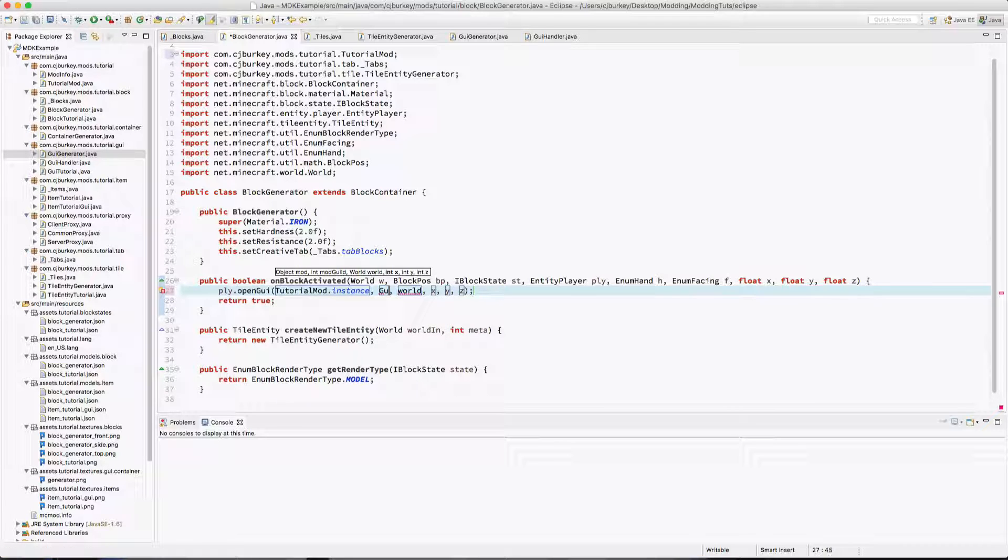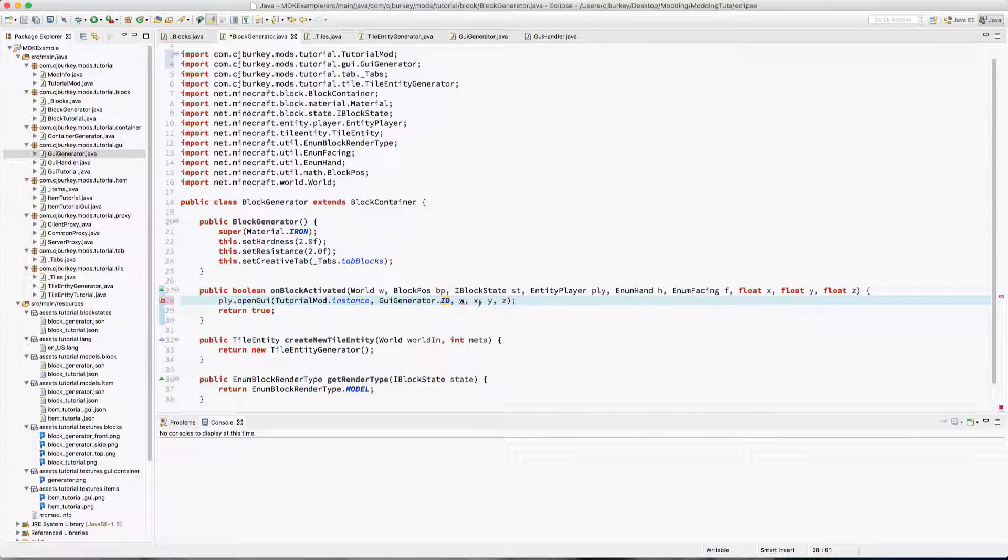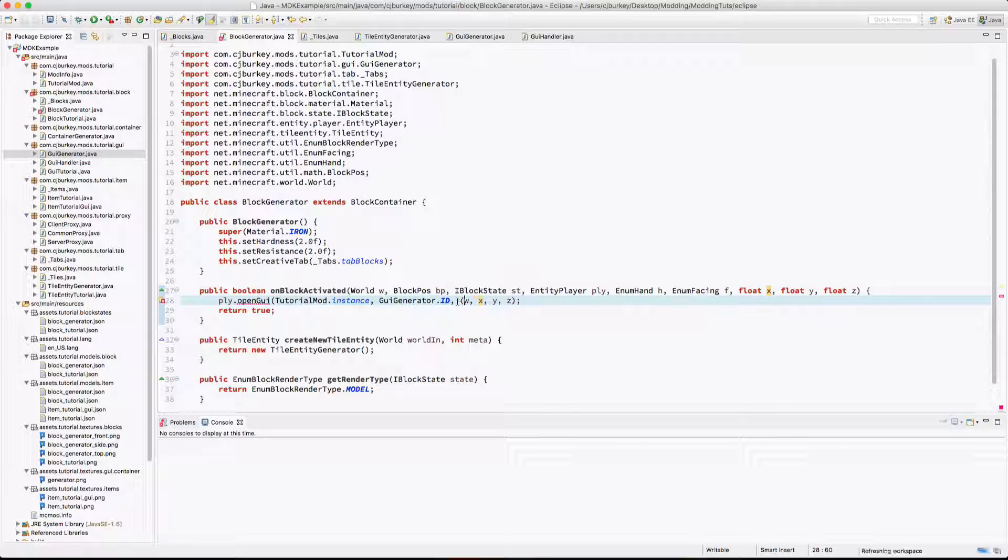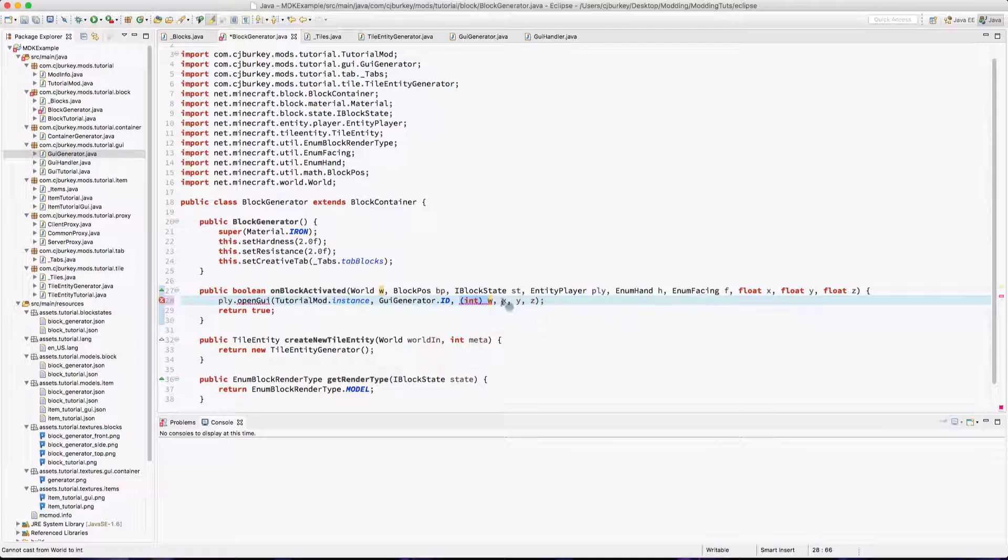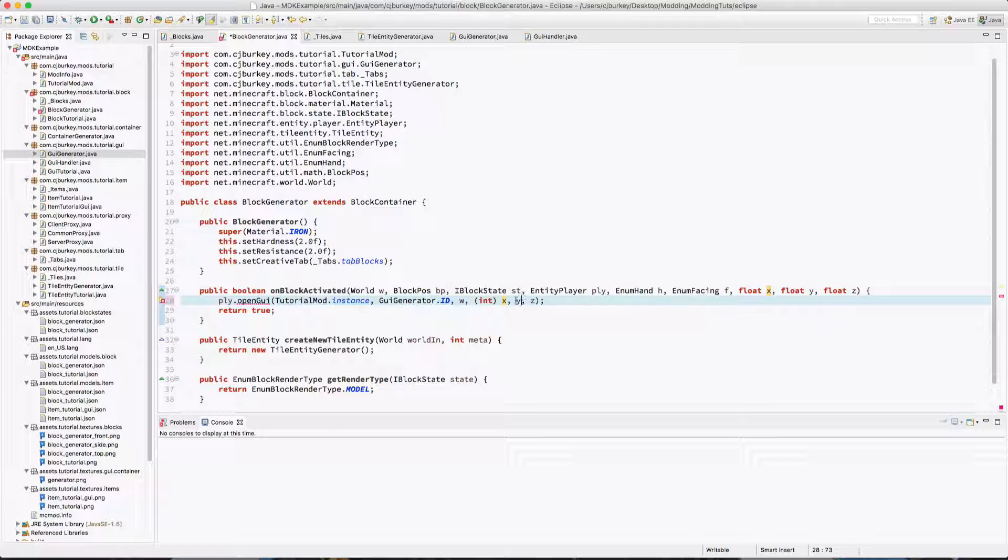So now time to open the GUI. We say player.openGui TutorialMod.instance, GuiGenerator.ID, the world, and the x, y, z. These are of course going to have to be integers.